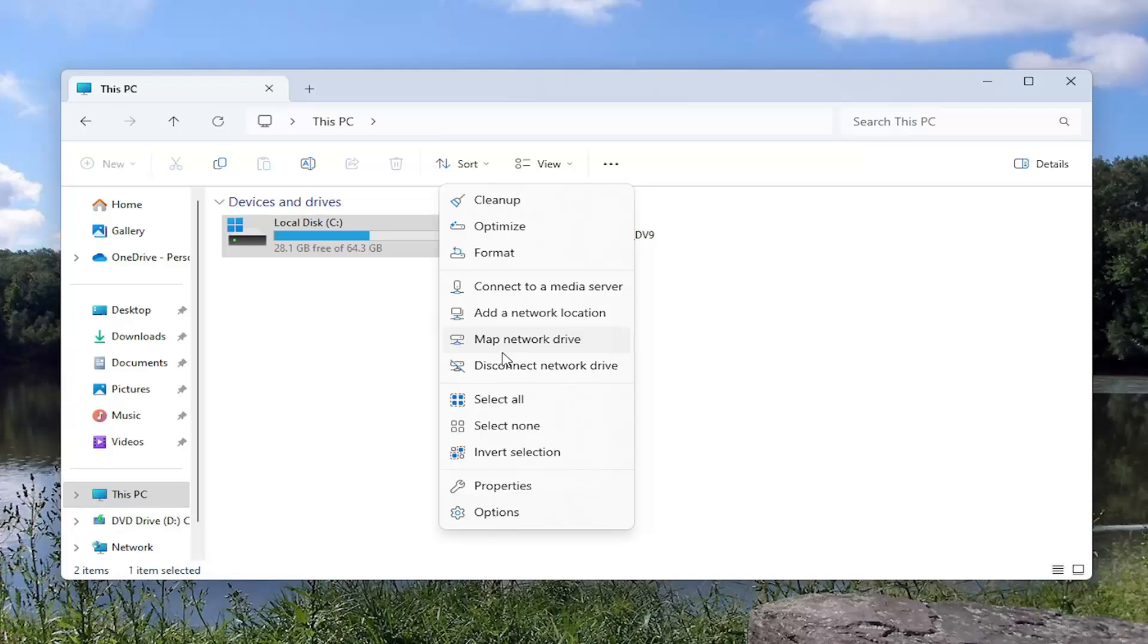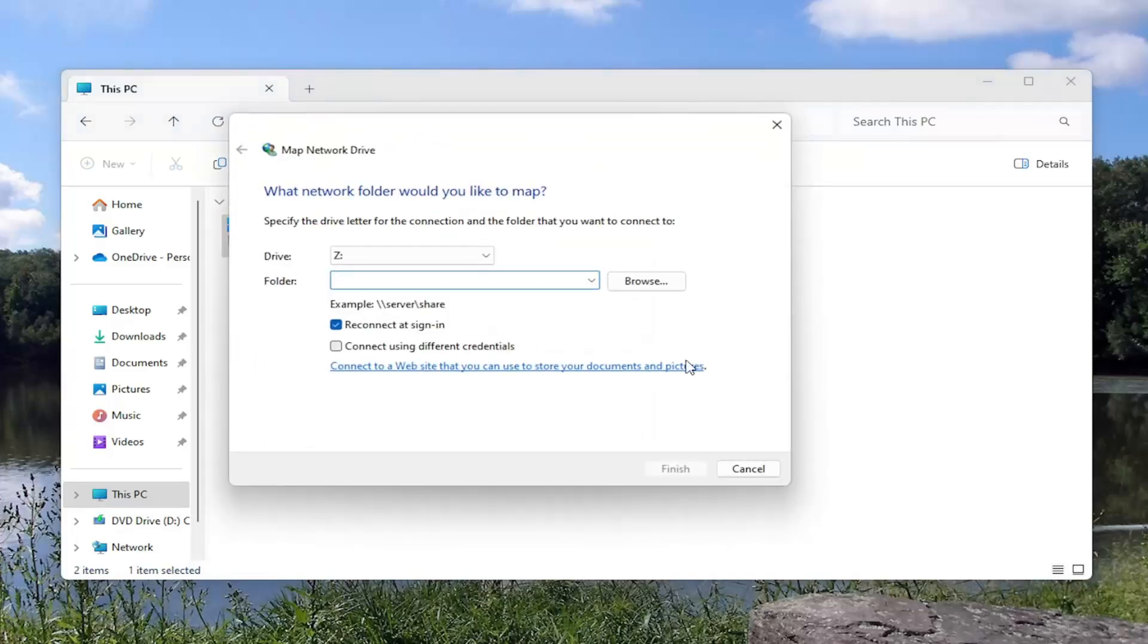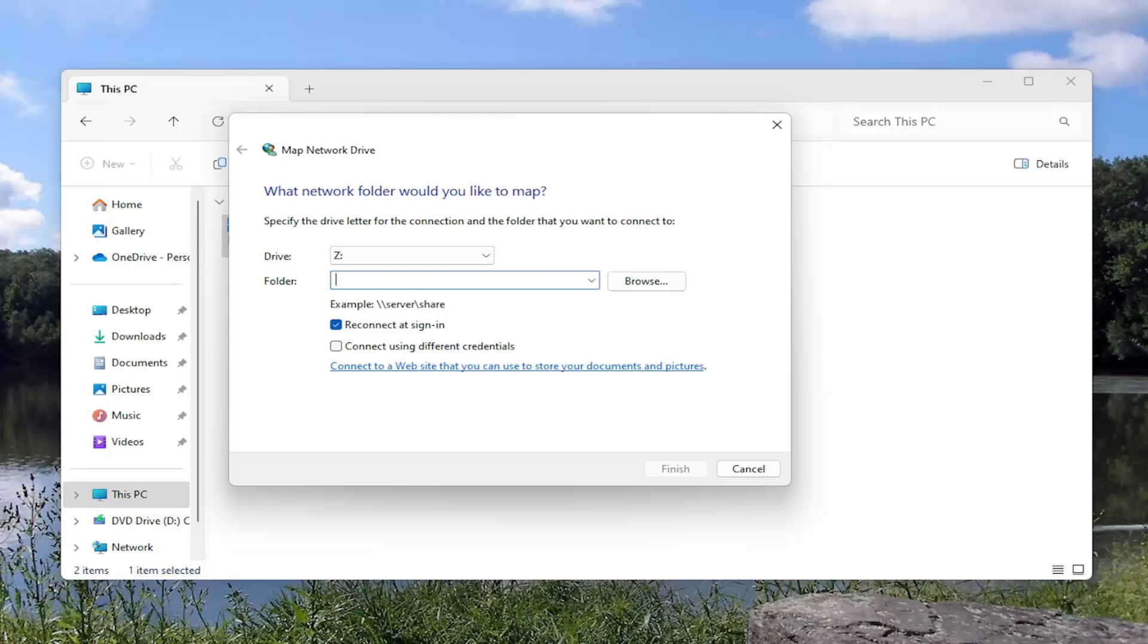Select where it says map network drive and then at this point you want to go ahead and copy and paste in your host address or the IP that you used before in the run field. Go ahead and paste it in here and then you would select finish. And that's all you have to do.